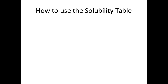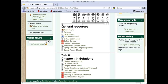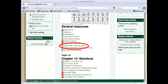How to use the solubility table. First, print out the solubility table, which you can find on Moodle, either on the Chapter 14 topic, or in the Resources, Lists, and Tables file under General Resources.